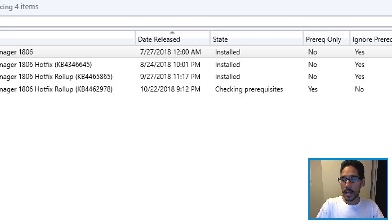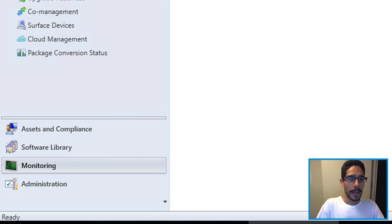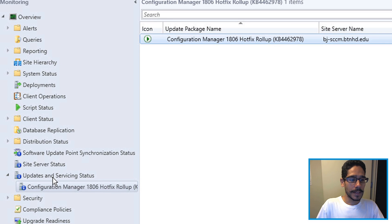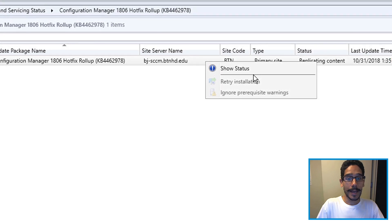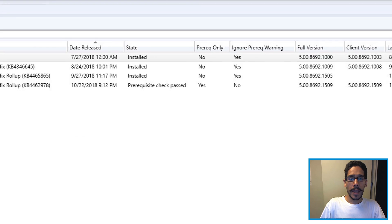So I started checking, you are able to highlight it and click on show status. It will take you to the monitoring, updates and servicing status. And from here, you can right click on it and show status, but it looks like it's working. So click okay.